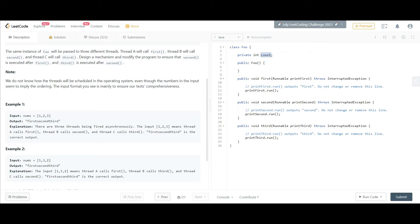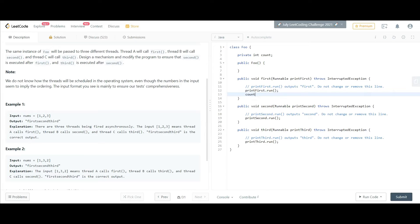If the value of count is 1 then I want to execute the second method, and if the value of count is 2 then I want to execute the third method. Let's start with the first method — I'm just going to increment count here with plus plus.